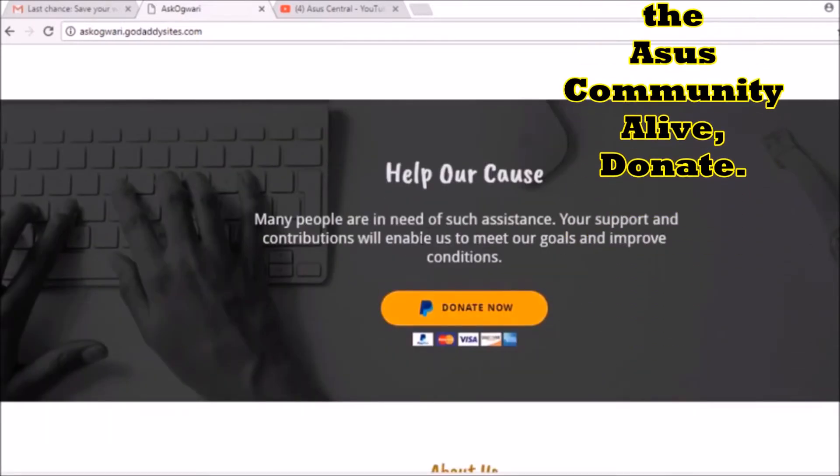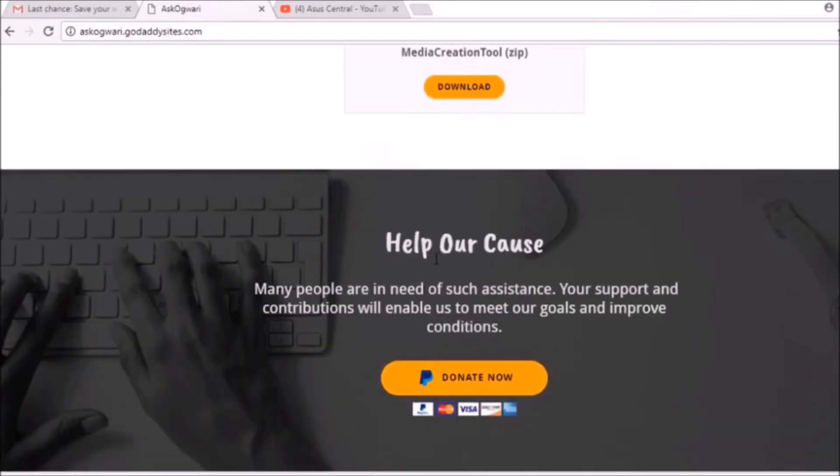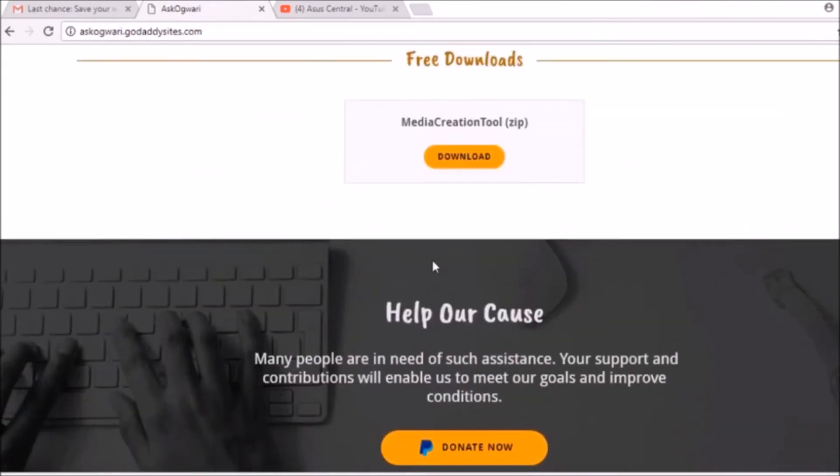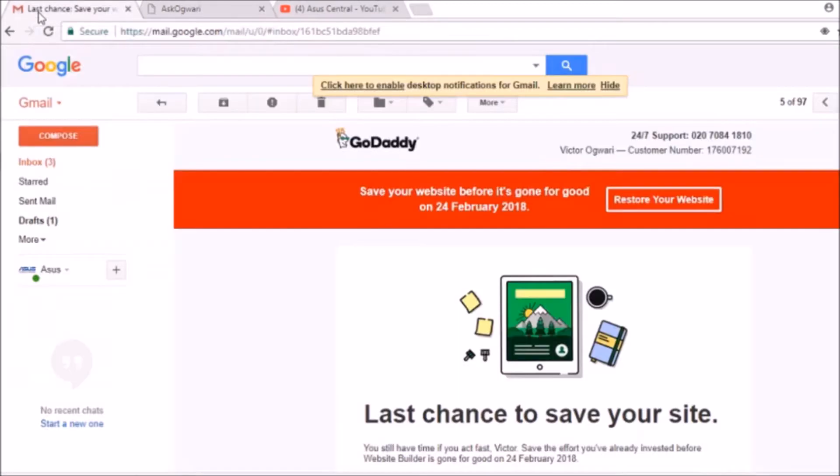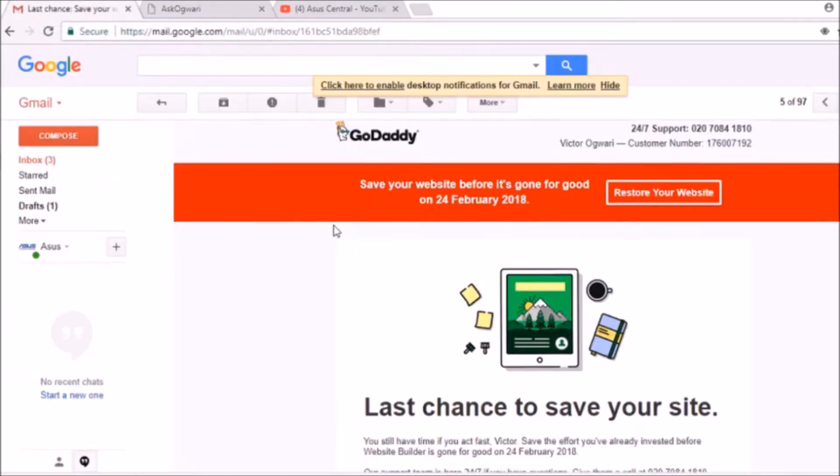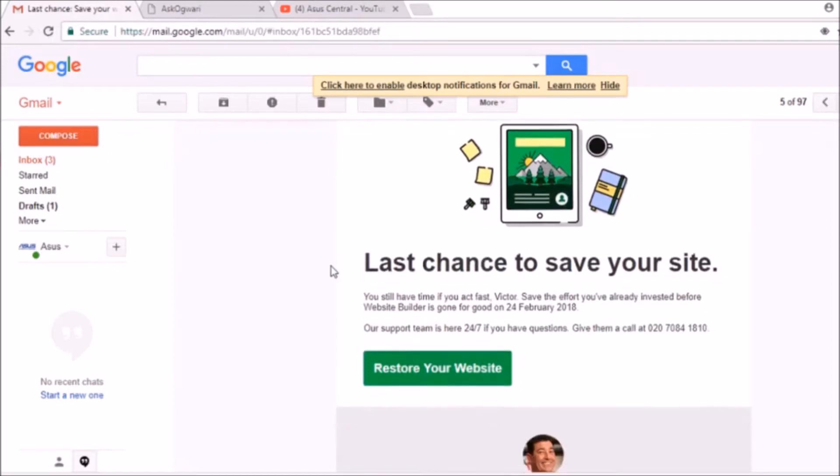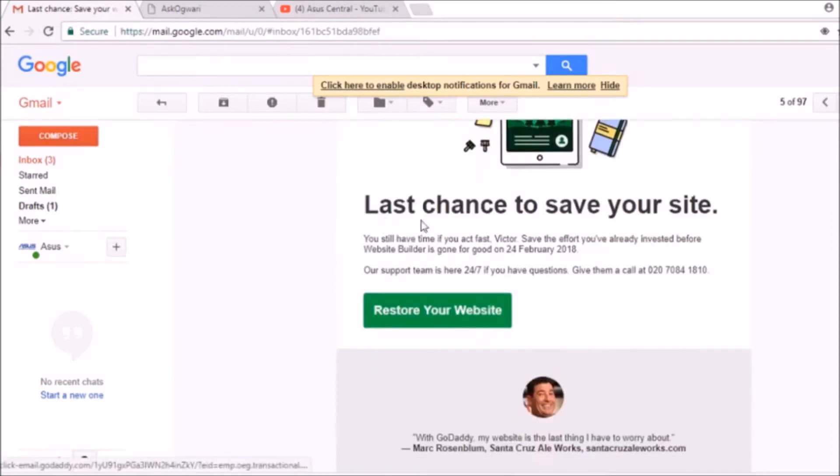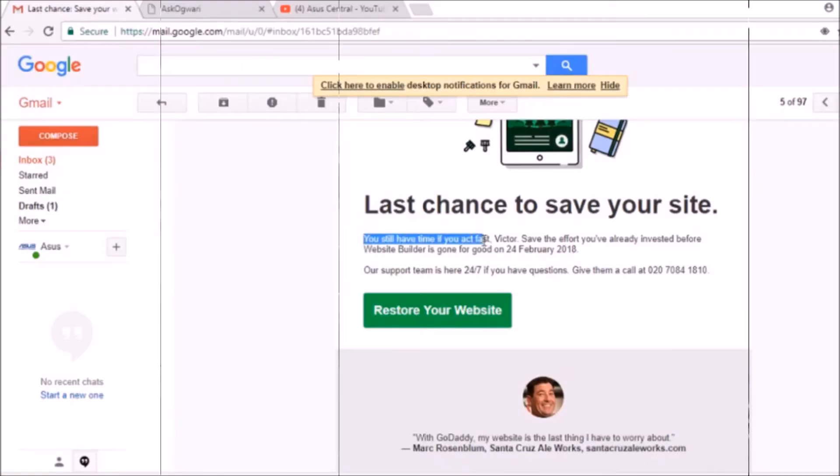I'll need a slight donation to buy space on the internet for this website so that it can even last forever, so that other ASUS generations can use it. I'll put the link in the description. As you can see on my email, I have a last chance to save my site and my free trial is running out at an incredible speed.